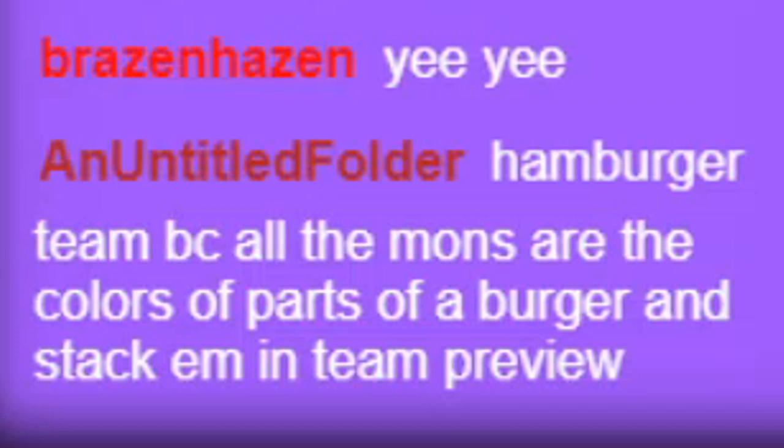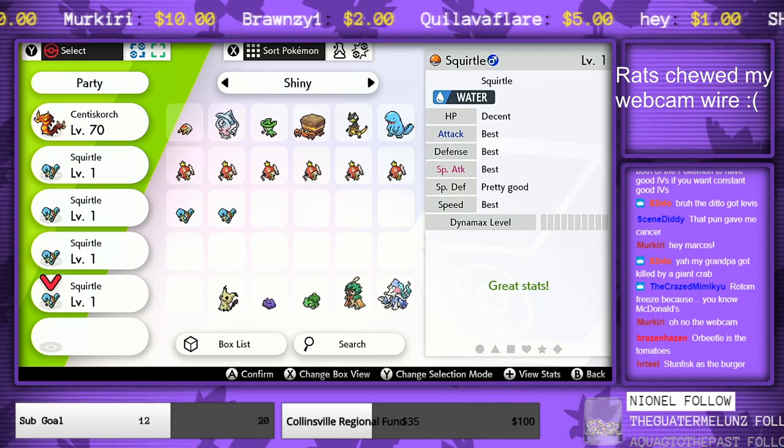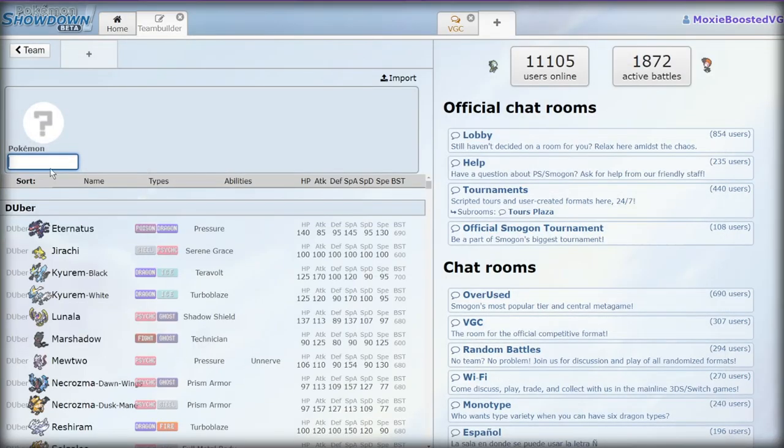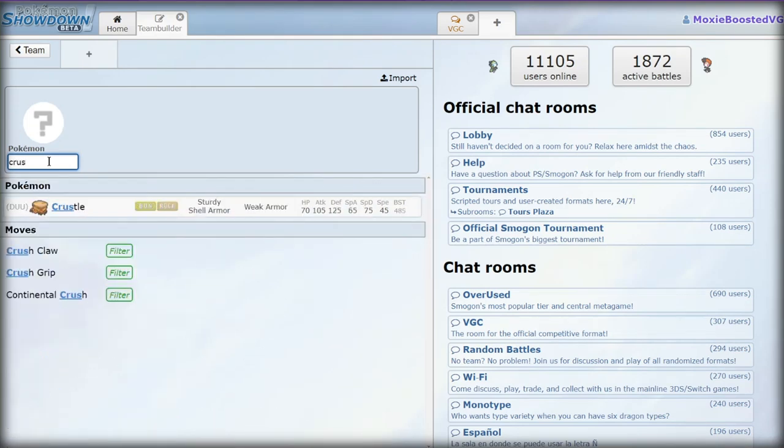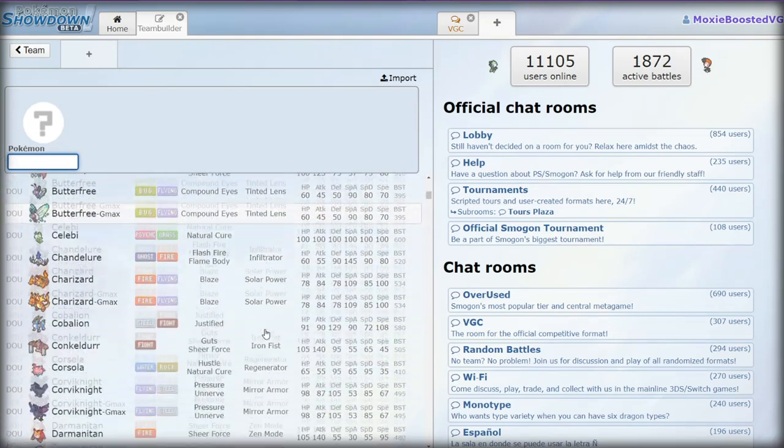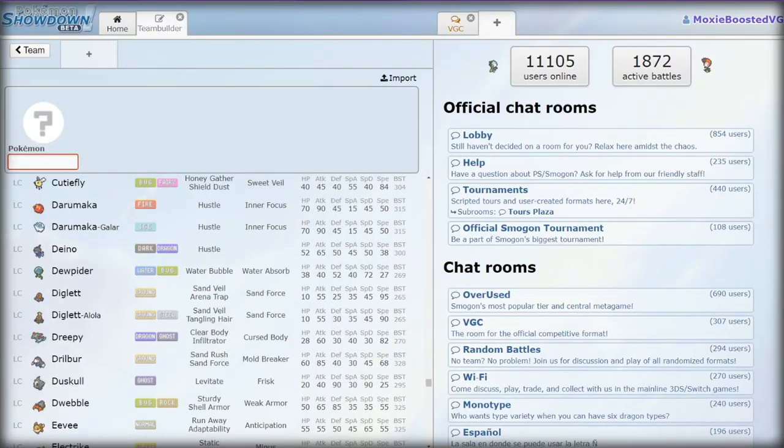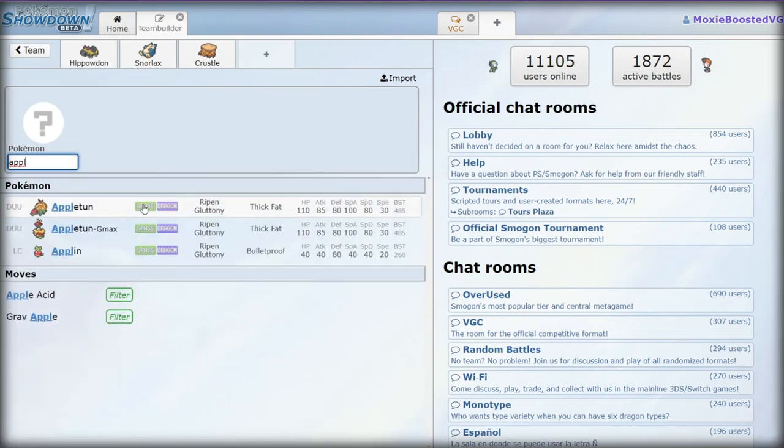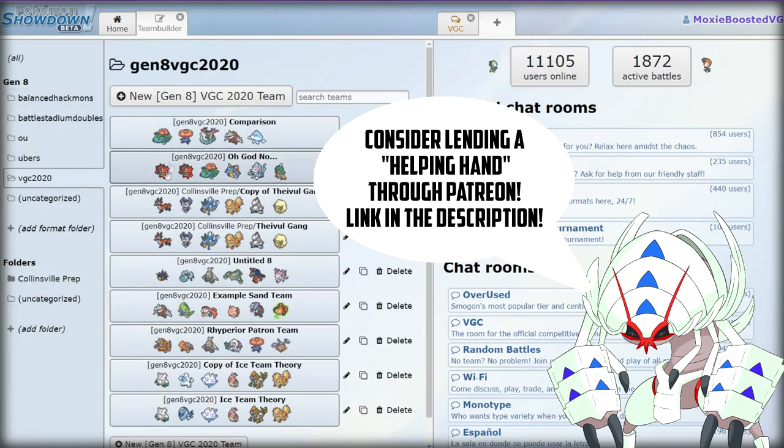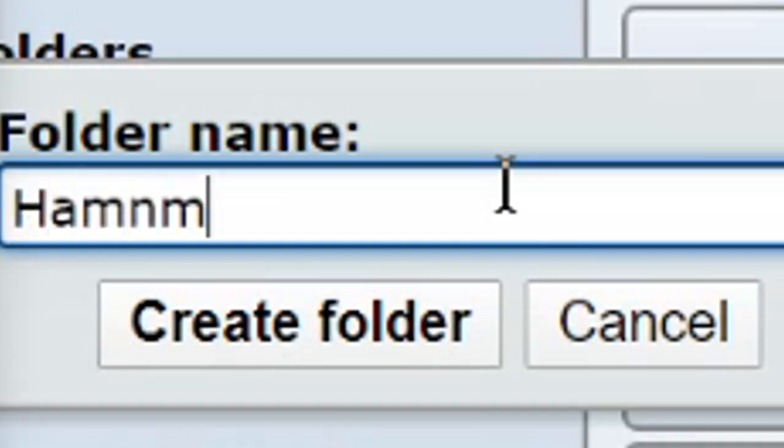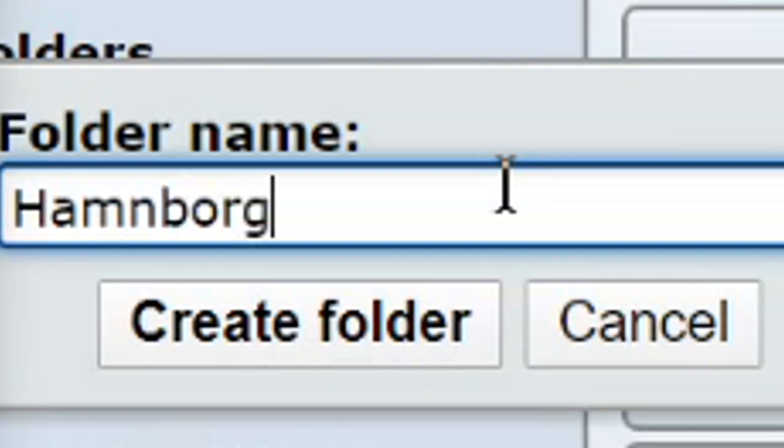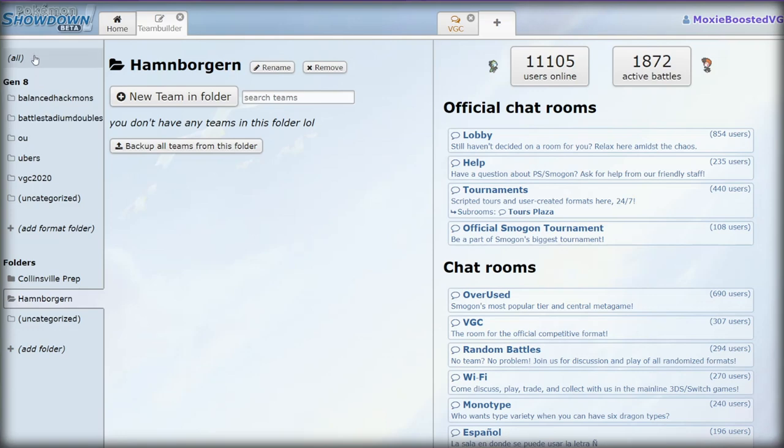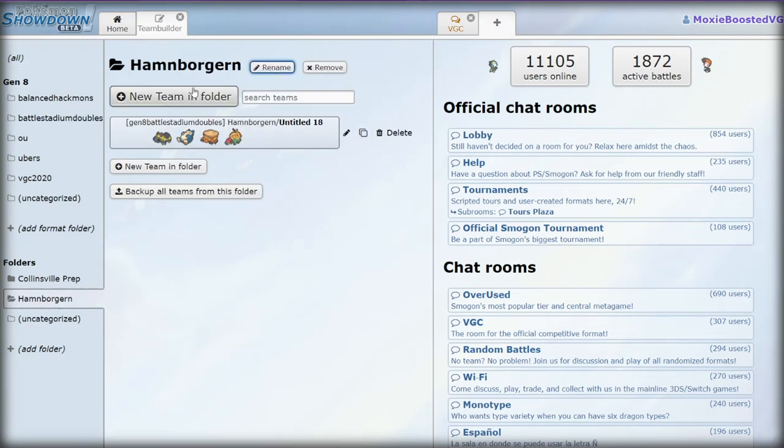Hamburger team, because the mons are colors, the parts of hamburger stack. Yes, I can make a hamburger team. Hold up, we have to make this hamburger team. Battle Stadium Doubles. The buns - I know Crustle was a nominated bun. However, we're gonna look through this. Who would make a good bun? We have to dedicate a whole folder to this. Hamborgern. Okay, you guys can see all that, right? Cool.